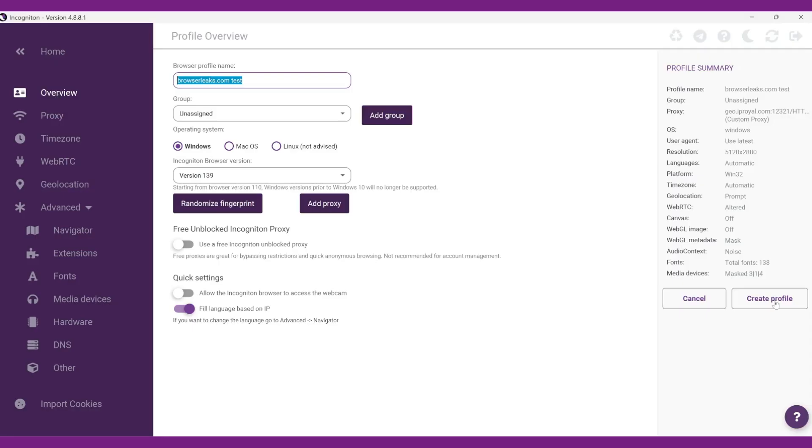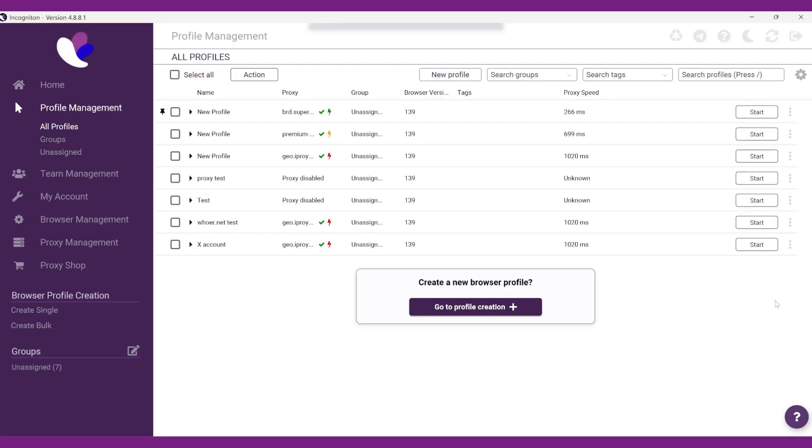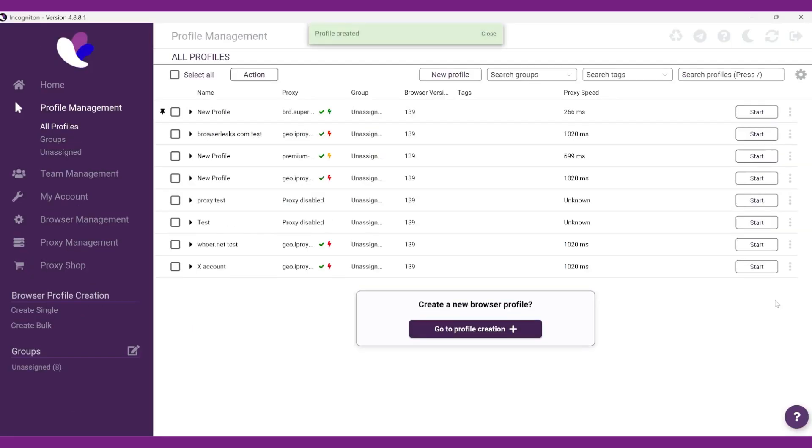Click on Create Profile and repeat the steps if you want to test multiple browser profiles.